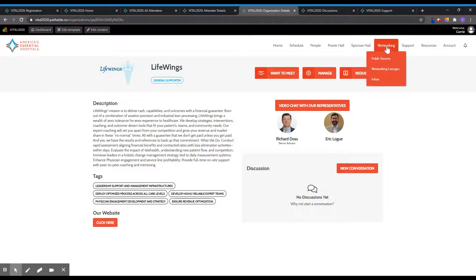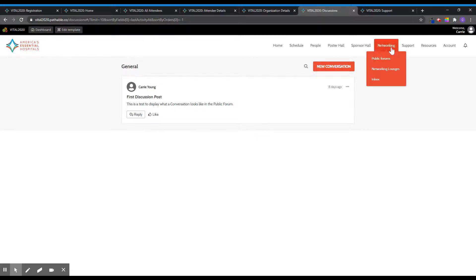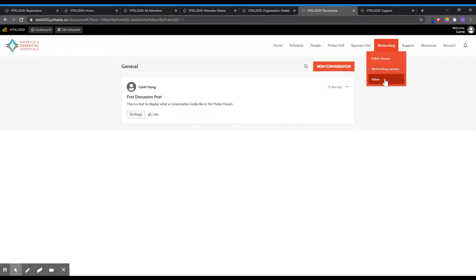The networking tab provides different options to connect with fellow attendees. The public forum page allows you to create a discussion that all attendees can view. The networking lounges page offers a full list of sessions dedicated to networking with attendees through Zoom. The inbox page allows you to send and receive private messages directly to an attendee.